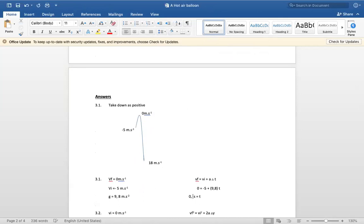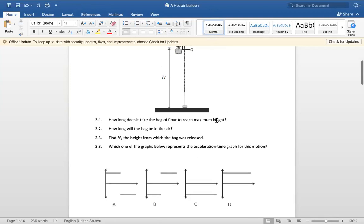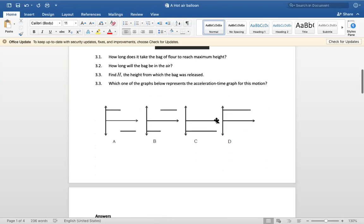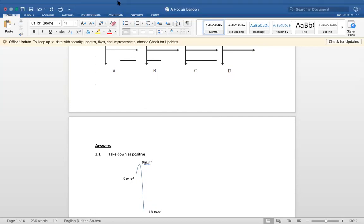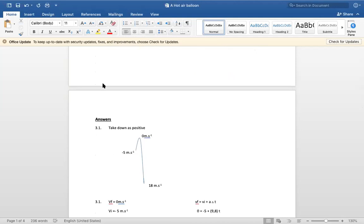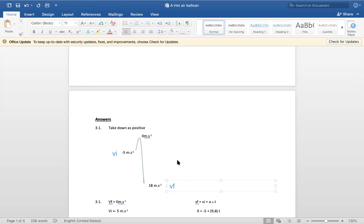For question 3.2, the initial velocity is minus five meters per second, the final velocity is 18 meters per second, and the acceleration is 9.8 meters per second squared. We use the equation vf = vi + aΔt: 18 equals minus five plus 9.8 times t.